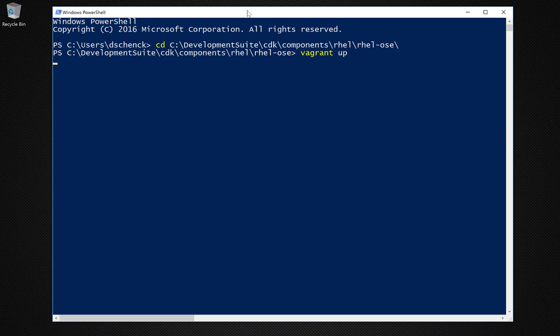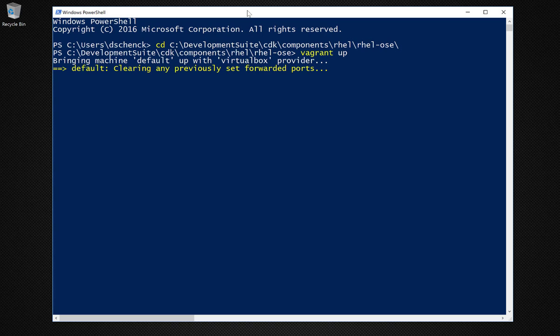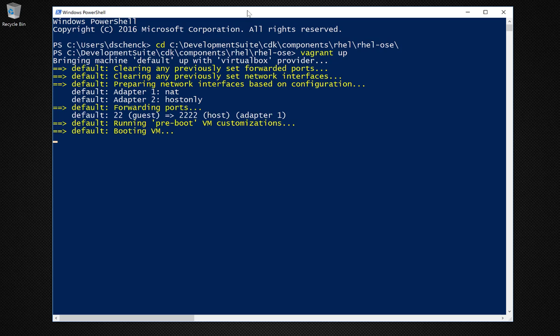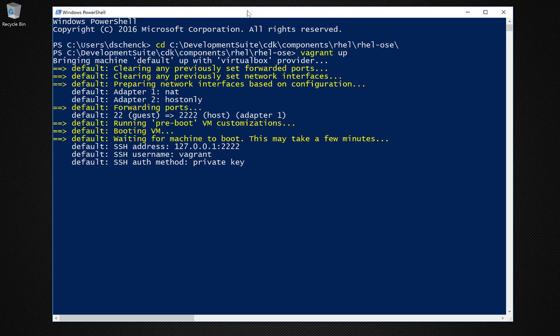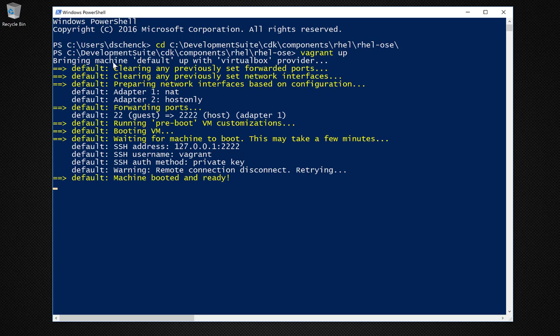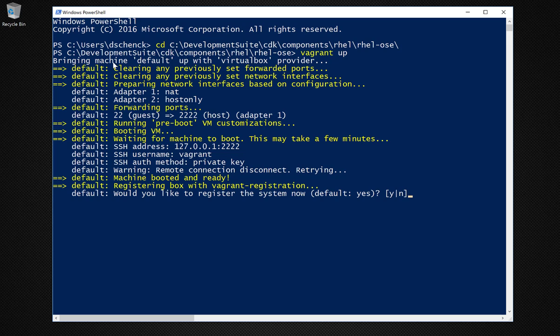During the startup process, you'll be prompted to ask if you want to register the machine. Go ahead and say yes to that. And then you'll type in your username and password from Red Hat, the same one you used when you did the download. Once that's all done, you're going to go back to a PowerShell command line, but your virtual machine will be running.